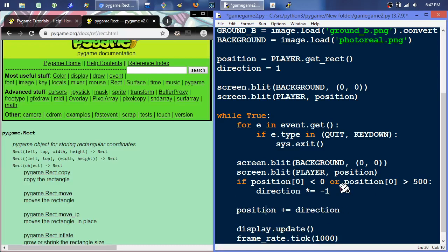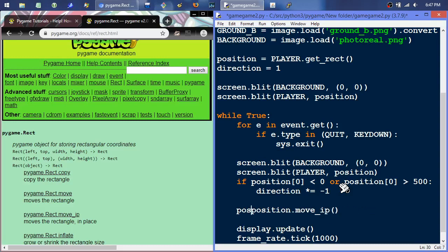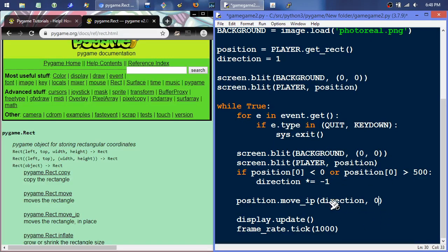Instead of incrementing position by one each time, we can call position.move_ip — move in place. Otherwise we'd have to say position equals position.move(...), which returns a copy of that rectangle every time. move_ip should be more efficient because it manipulates the rectangle without making a new copy — avoiding garbage collection for a bunch of fast-moving objects. So position.move_ip(direction, 0), moving in that direction while staying on the same horizontal row.